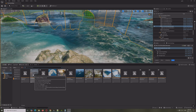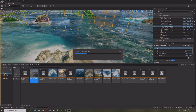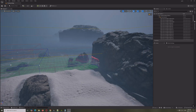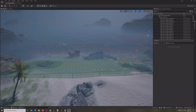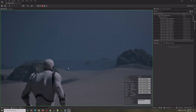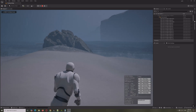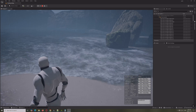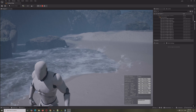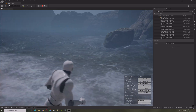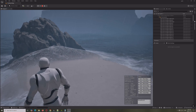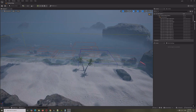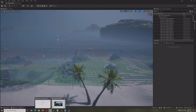Loading the beach map — this is similar to the old beach map but with a stormy rain effect. Very cool. You can see the water coming up and going back, and it's the same setup with the ocean system.